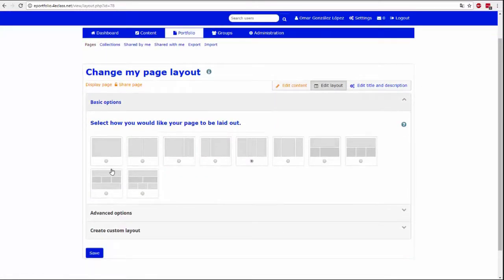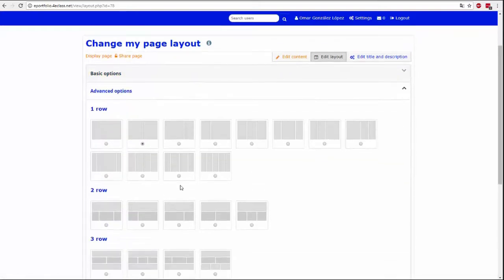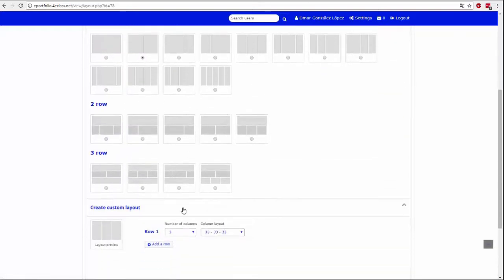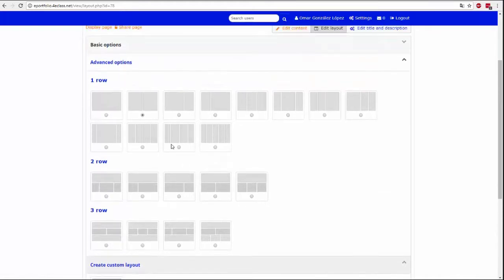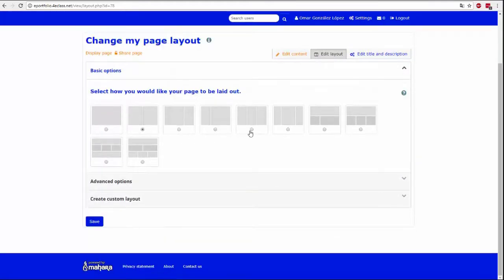On this page you must select a template among all the proposals. Once selected, it must be saved with the Save button. You can experiment with different templates until you make sure you have the most appropriate for your page.